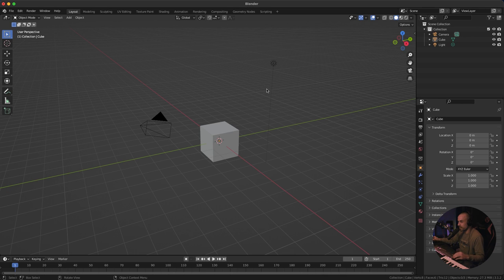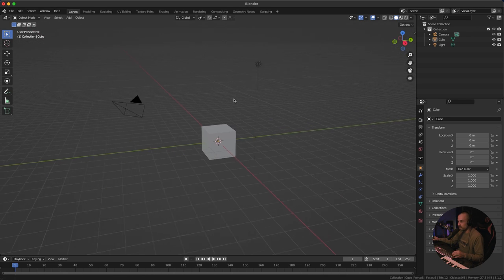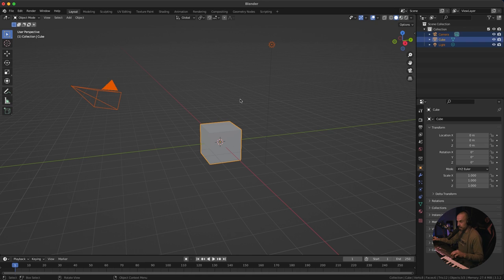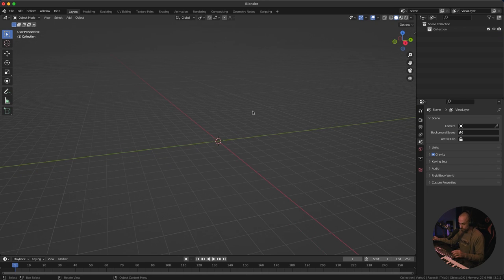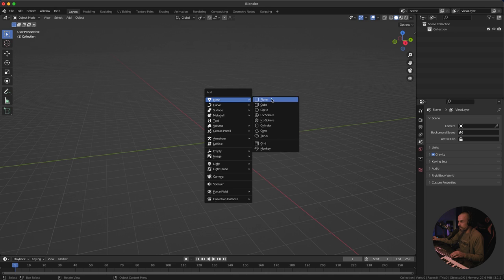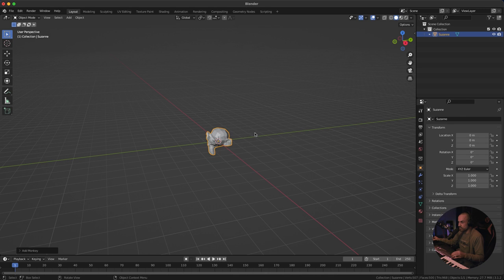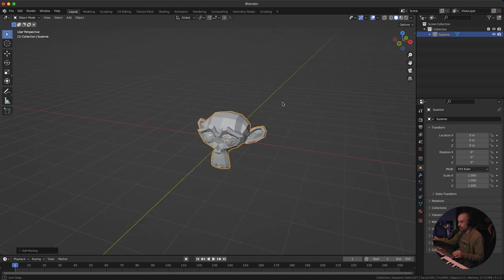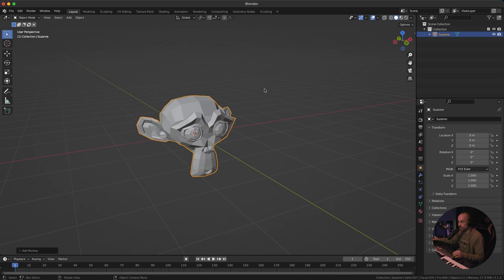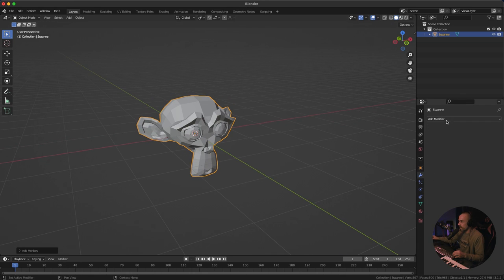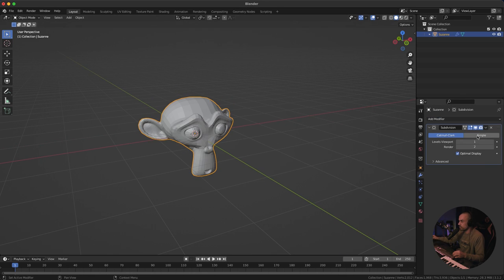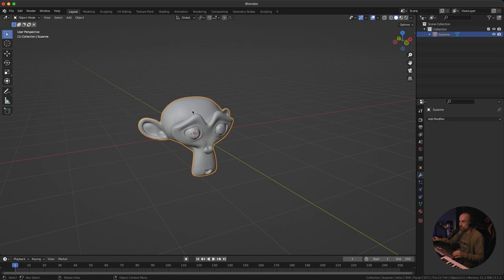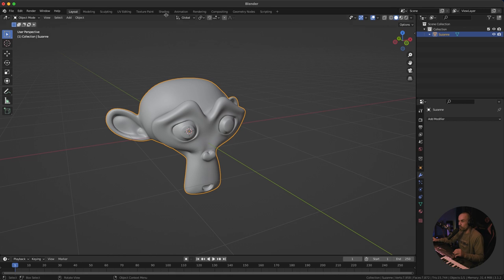I've got a blank new scene, so I'm going to delete everything by pressing A, X, and then clicking Delete. Let's create a Suzanne model like in the example I showed you, then add a quick subdivision surface, increase it, apply it, right-click, Shade Smooth — that's basically all we need.